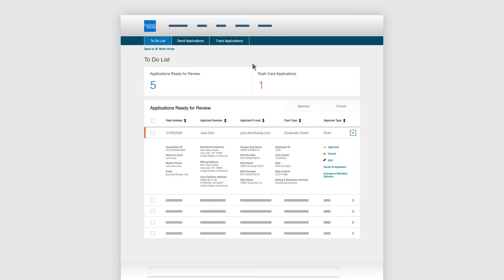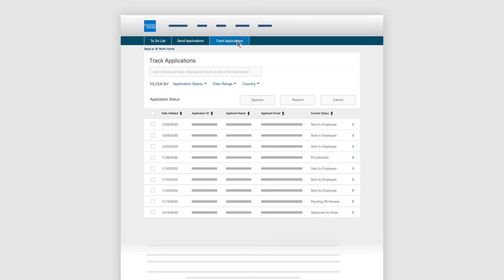The Track Applications tab allows you to track and filter your results by application status, date range, or country. Applicants will receive email reminders to complete an application.